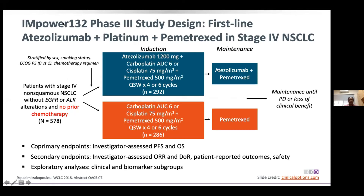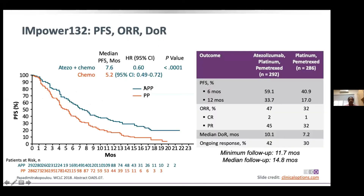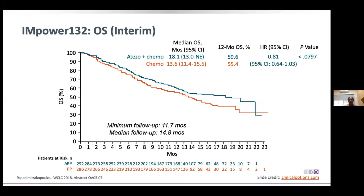IMpower-132 studied patients without sensitizing mutations and with no prior chemotherapy. Looking at PFS, overall response rates, and duration of response, there was a clear benefit of atezolizumab. I will be moving rapidly through the slides given time constraints, but all the data is available for you to review at your convenience.